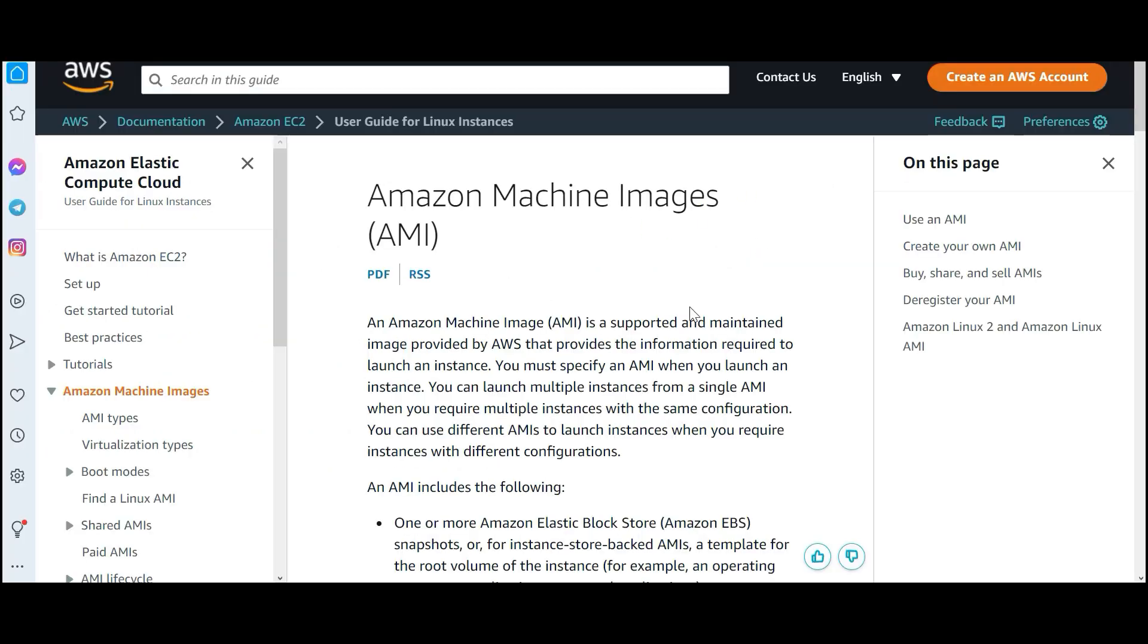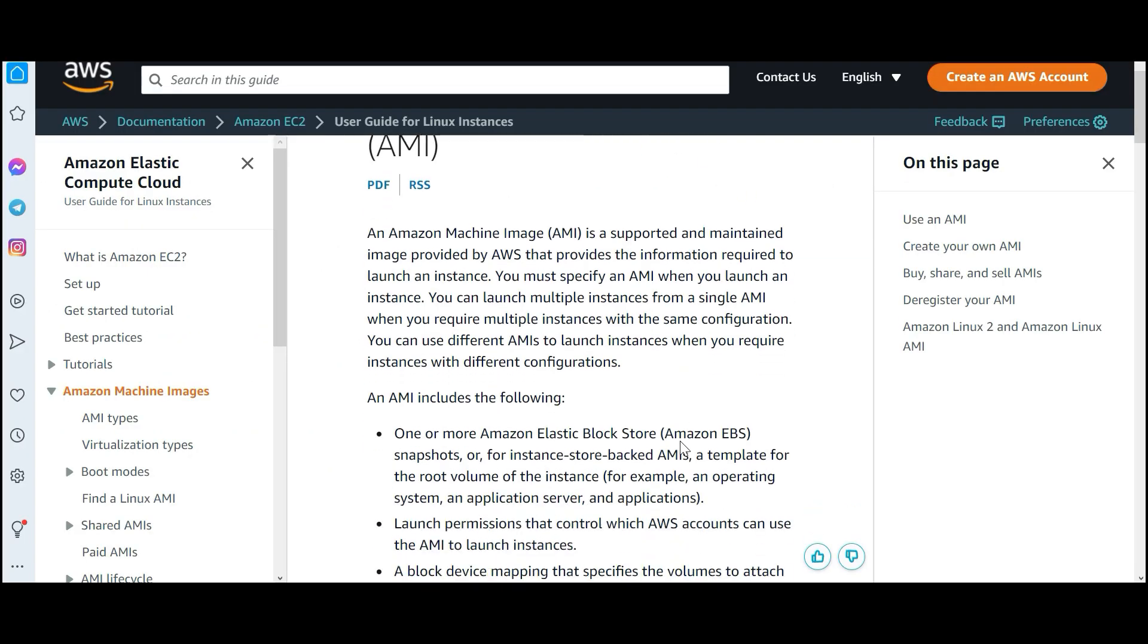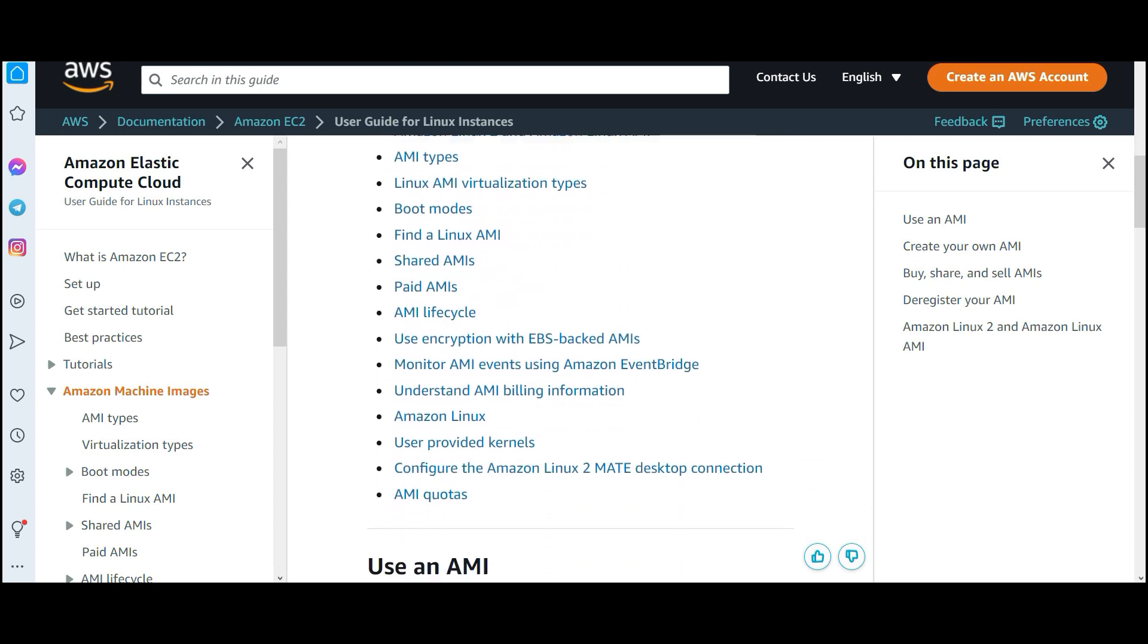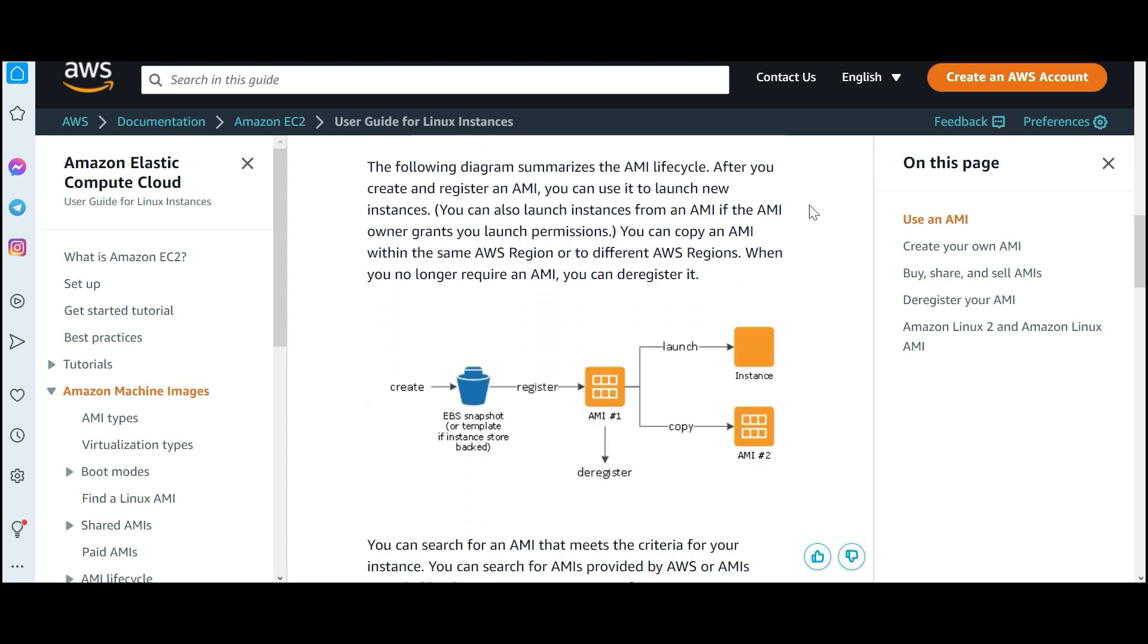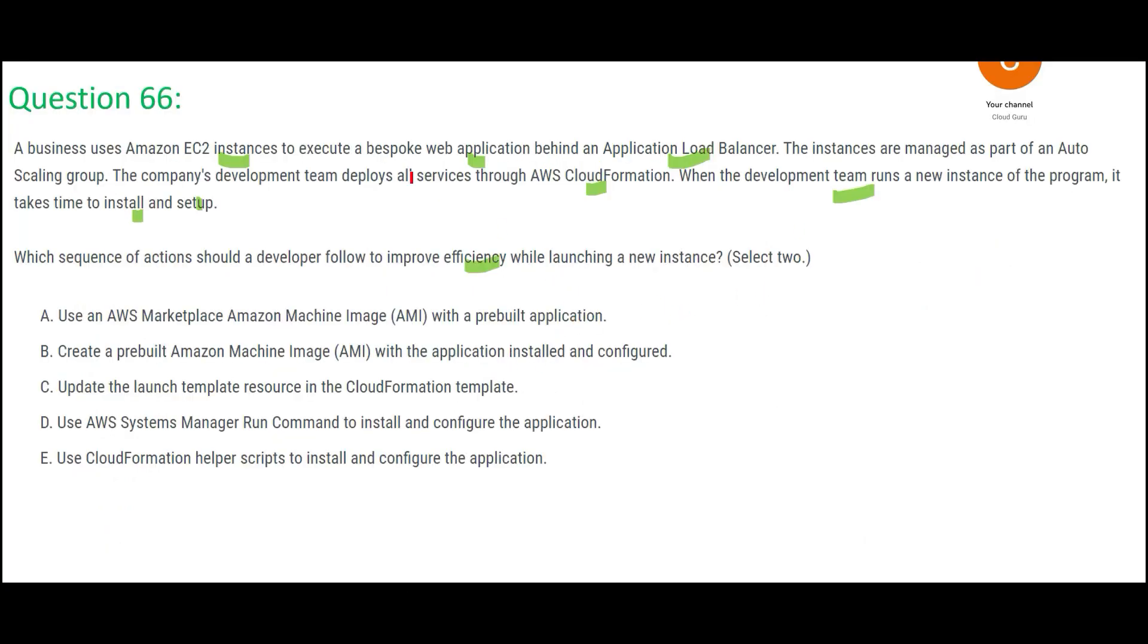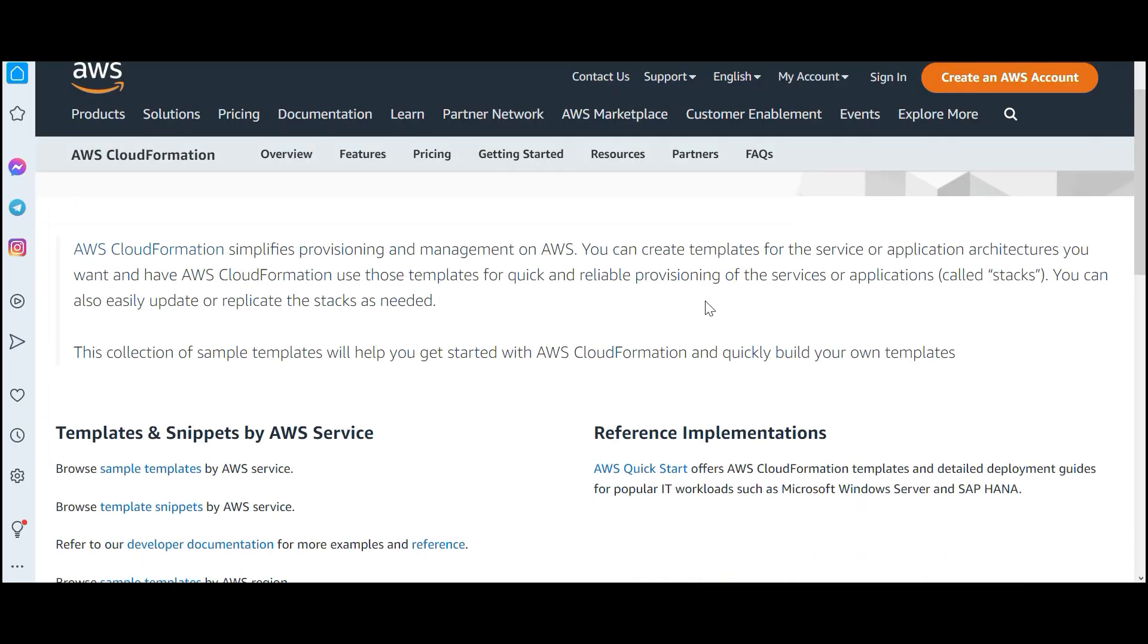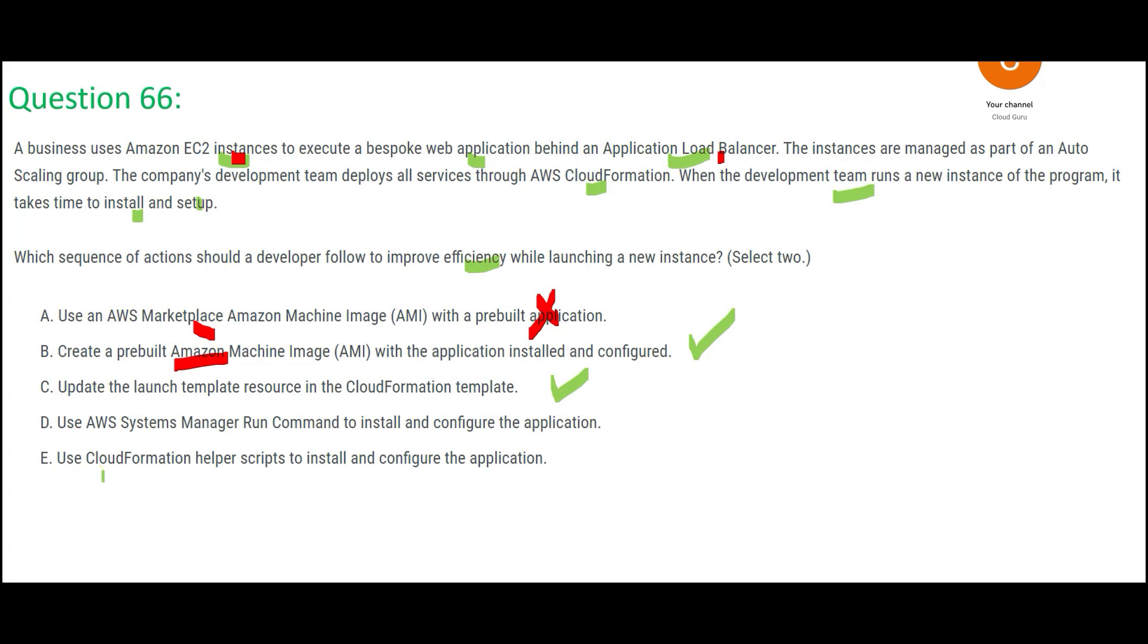You can create a machine image, everything is installed, whatever you want. You can create an image and release it to the market or use it. So from where do you take it? Do you take it from the marketplace? No, you create your own pre-built. Because you just need EC2 instances and load balancer, so you may go to the market and you may not find it, so you don't use it from there. You custom create it. When you custom create it, this is your answer. Once you do that, you want to use CloudFormation. So CloudFormation, what will you do? If you see this option, update the launch template resource in CloudFormation template. Yes, this is what you need. You will launch a template in CloudFormation, and in that template you can write all the services or applications that you need and put it in a template. So these two are the answers.